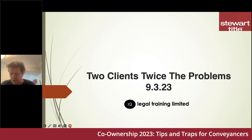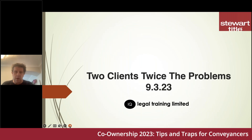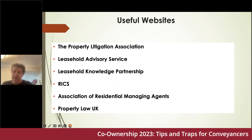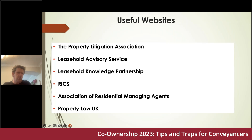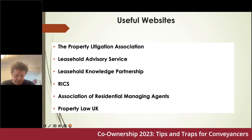Co-ownership — a happy hunting ground for professional negligence claims and an area for client dissatisfaction. What I want to do today is drill down and look at what can go wrong and why, and what we can do to protect ourselves and our firms and to do the best by our clients. The Property Litigation Association website highlights cases from time to time that are significant for residential conveyancers, and the case law update section is well worth a look if you're dealing with co-ownership problems or beneficial interest issues.